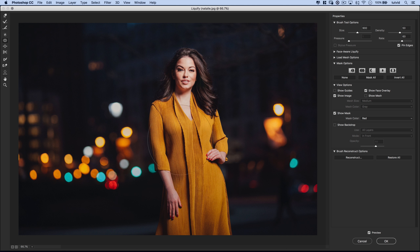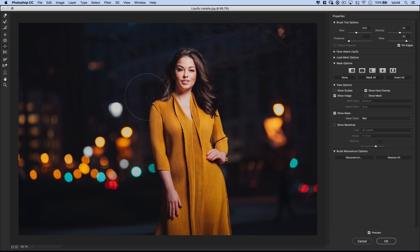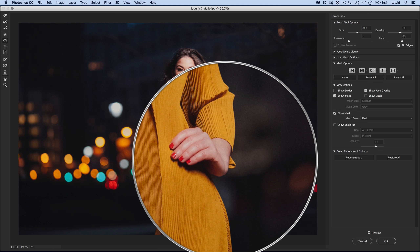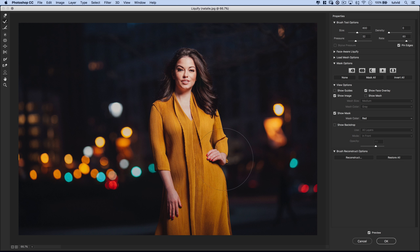One area where Bloat works really well is pushing with it from the outside — bloating the area around a shoulder, for instance, crunches it inward a little bit. Pucker can pull something out like the base of a dress or a hip. If her wrist gets messed up from all this manipulation, we take the Reconstruct brush, make it a little smaller, and paint over the wrist area to make sure it's not being contorted. Another great area for Bloat is around the face — you can poof the hair out a little bit.